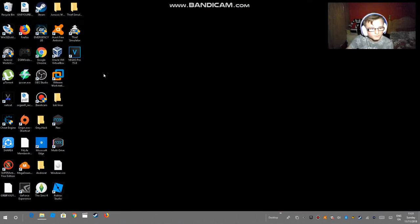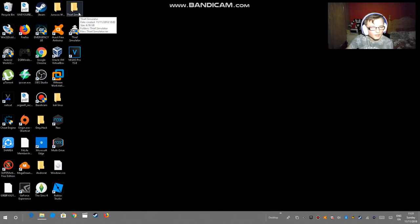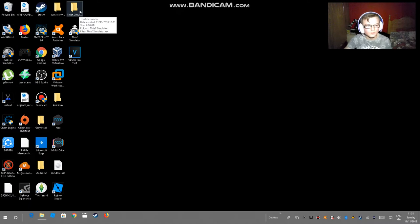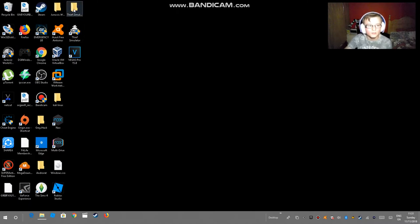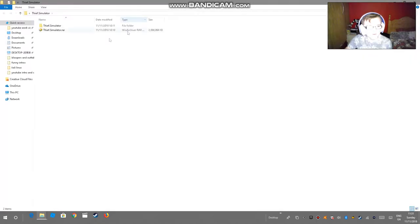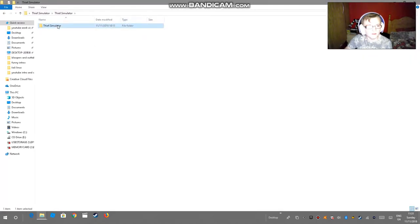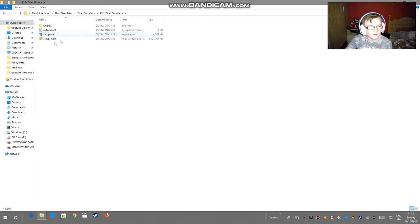So then you close that because you don't need it anymore. Then you go to the place where you download the game. Thief Simulator here. So then you extract the files, you extract the files, you extract the files.